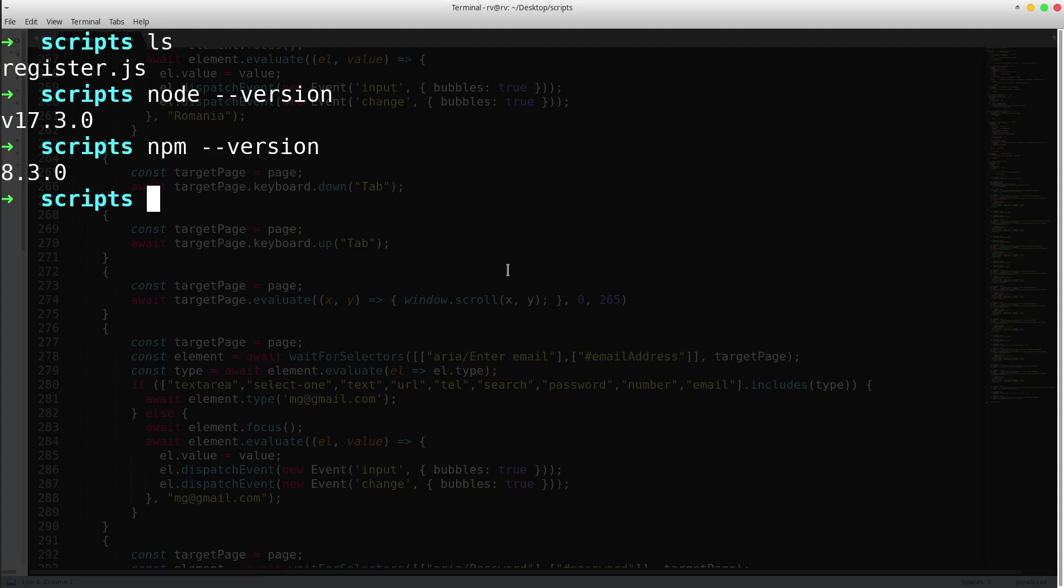The first step is to install Puppeteer library in our local project.